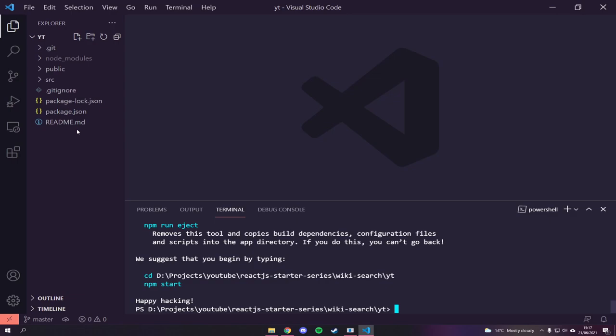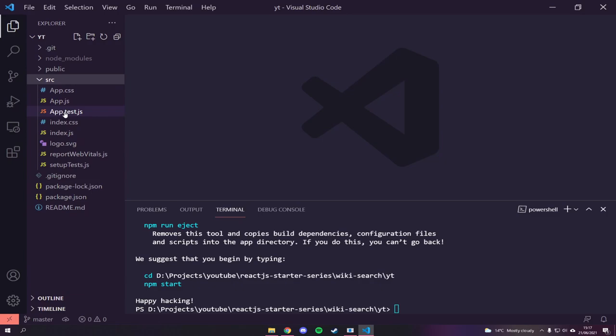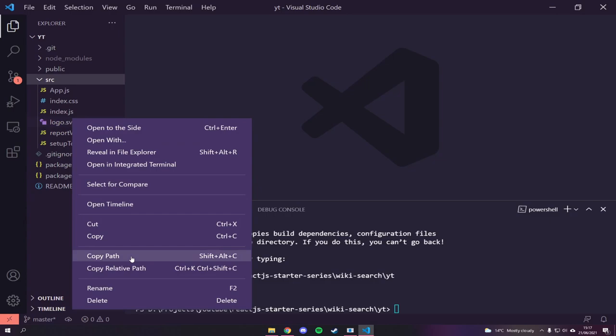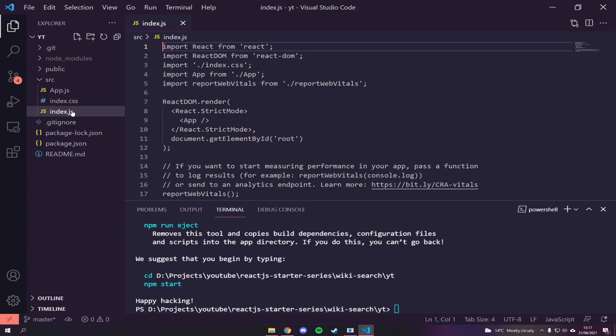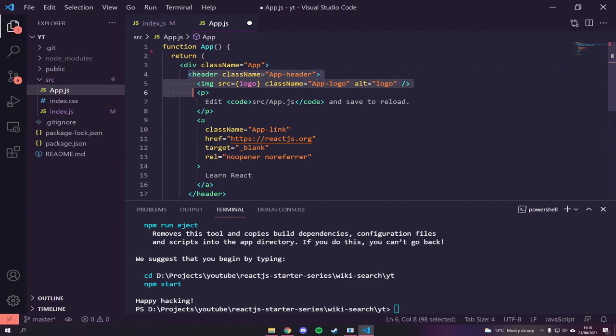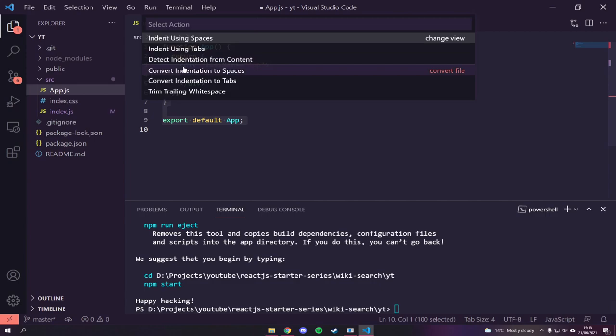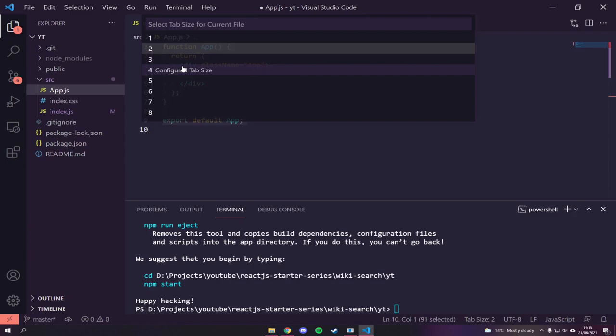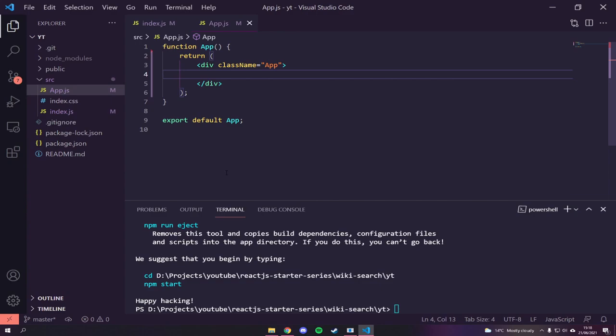The first thing I'm going to do is go into the source folder and remove a few files — `app.css`, the test files, the logo, the web files, and the setup tests. Inside `index.js` I'll remove the web files too. Inside `App.js` I'll remove everything within the app and convert indentation to tabs with a tab size of four, just so it's easier to read.